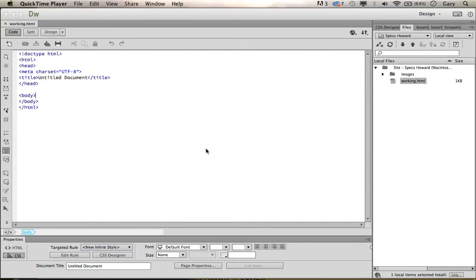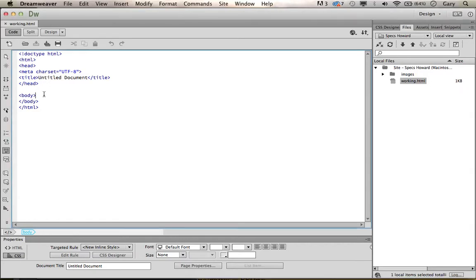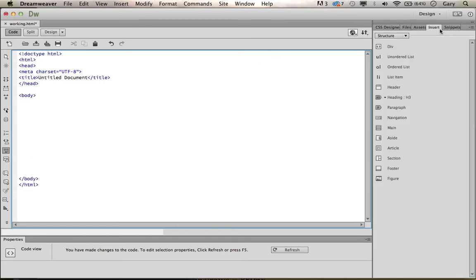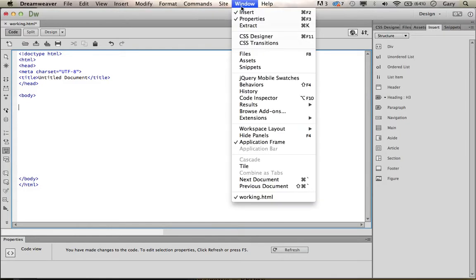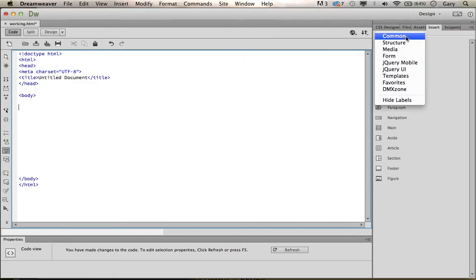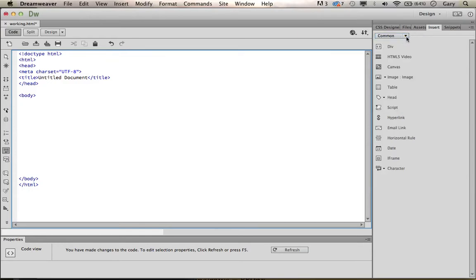Let's create our DIV structure. First of all, we want to start in the body. I'm going to hit return a bunch of times so I don't get my body all mixed up. Then I'm going to go to Insert. If you don't see Insert, you can always go to Window to get it up. If you don't see DIV, you can go to Common and you'll see the DIV. Let's make sure our cursor is between the opening and closing body tag.